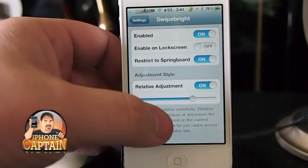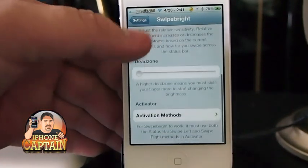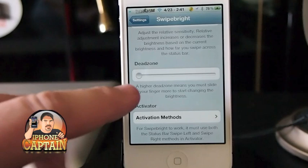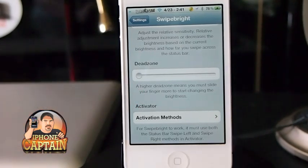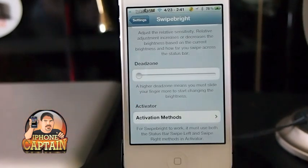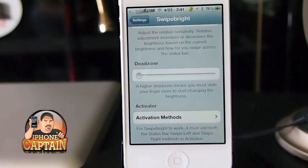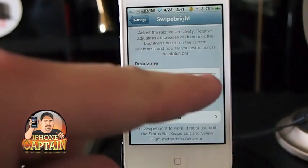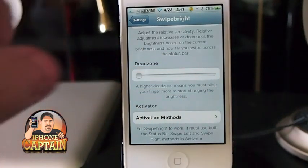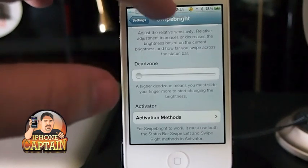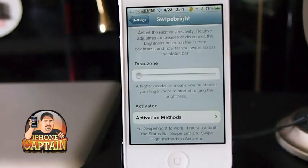This dead zone, as it calls it, is simply just the sensitivity — you increase and decrease it. The farther to the right you push this, the harder it is to get it to increase or decrease the brightness. I didn't really see a big deal about that.